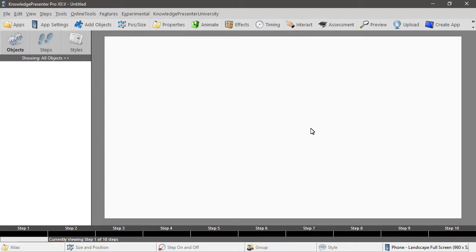Let's have a quick and easy look at how we can use the clipboard to get content from other sources into your Knowledge Presenter lessons.